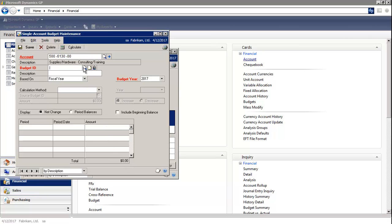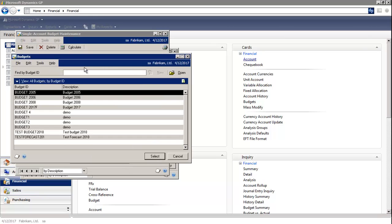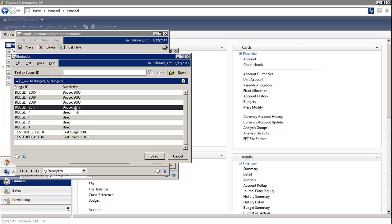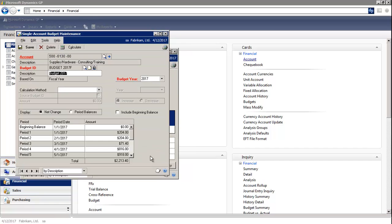Under the Budget ID, select the magnifying glass and choose the appropriate budget. You can see the budget amount for each period on the bottom grid.